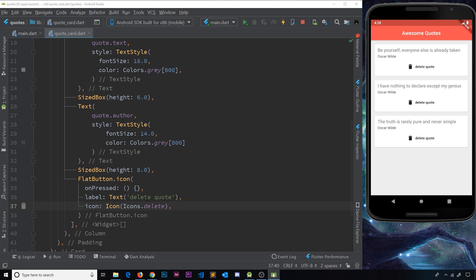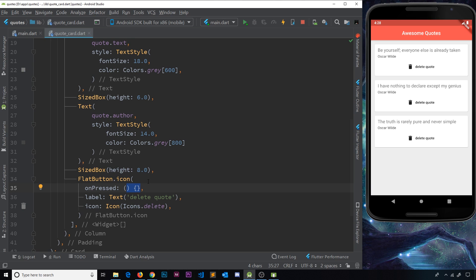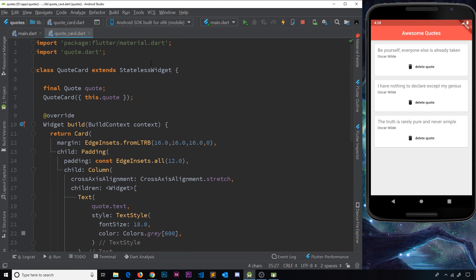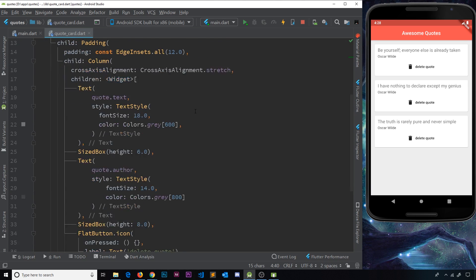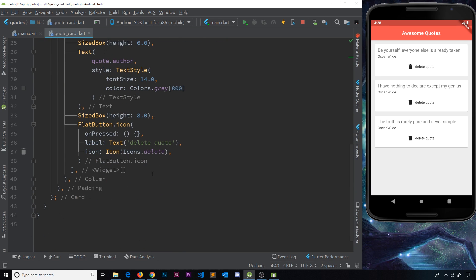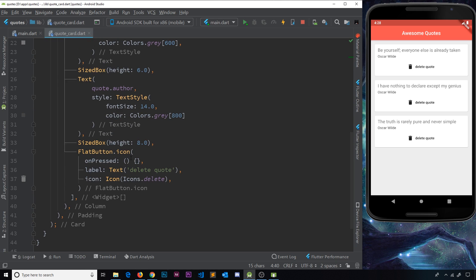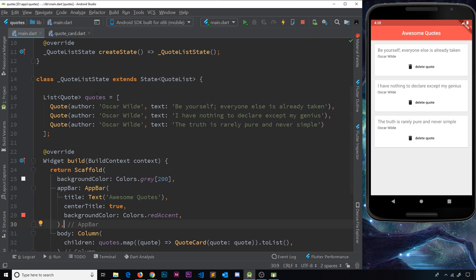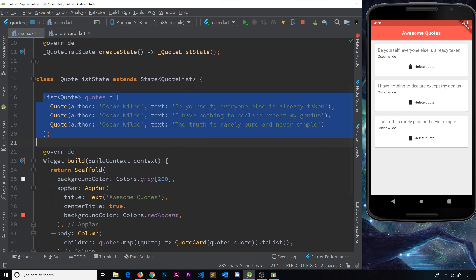So we need to write that functionality into this on pressed property. However, there's a little problem with this: our data doesn't exist inside this stateless widget. So from here we can't actually directly modify that data. We can't delete it. We can only modify that data where the data is defined, inside this state object.